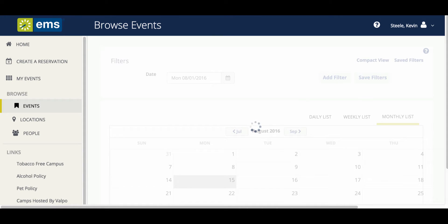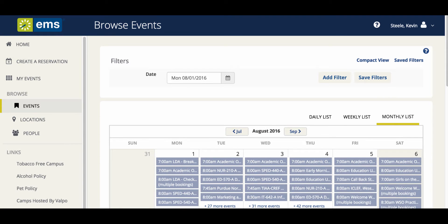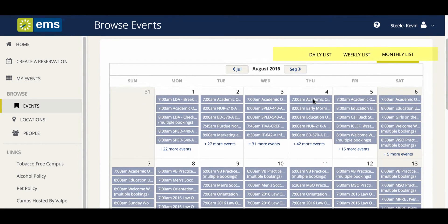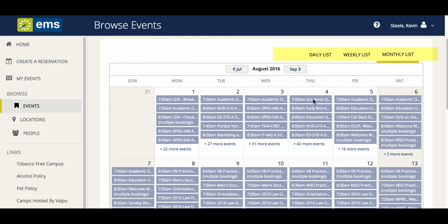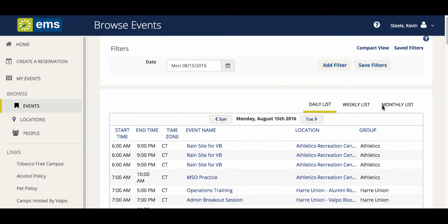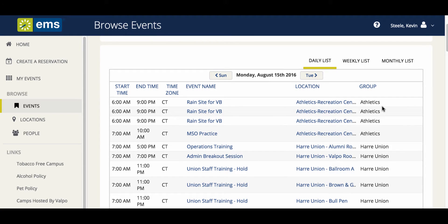To start, you will be brought to the monthly calendar. All events are sorted by the time the reservation begins, and this view only displays the first five events of the day. Located along the top of the calendar, there are tabs for daily, weekly, and monthly. When we select weekly or daily views, an expanded event calendar will display. In the daily view, you can see every event of the day for the entire university, including classes.